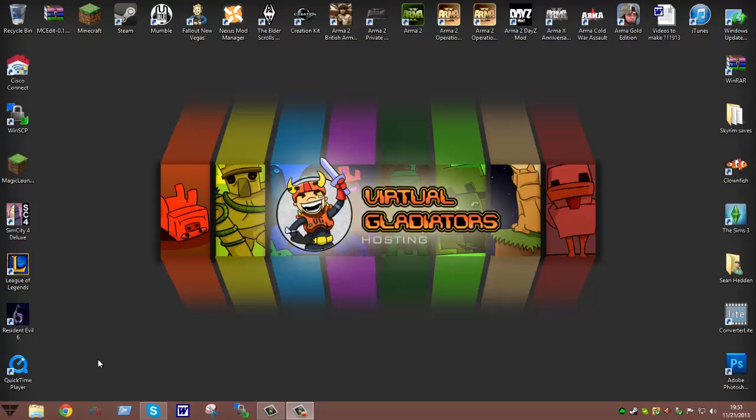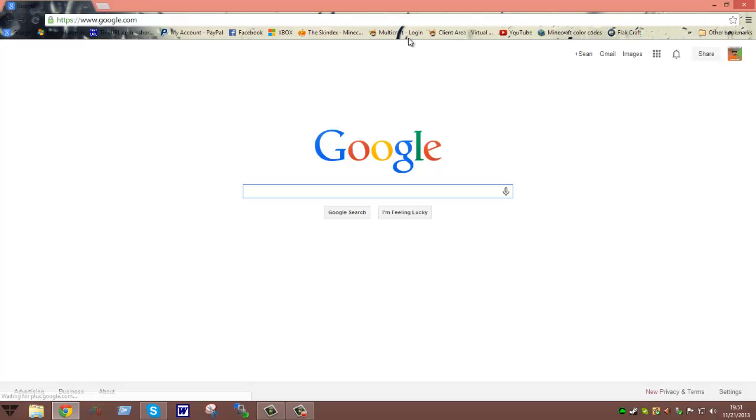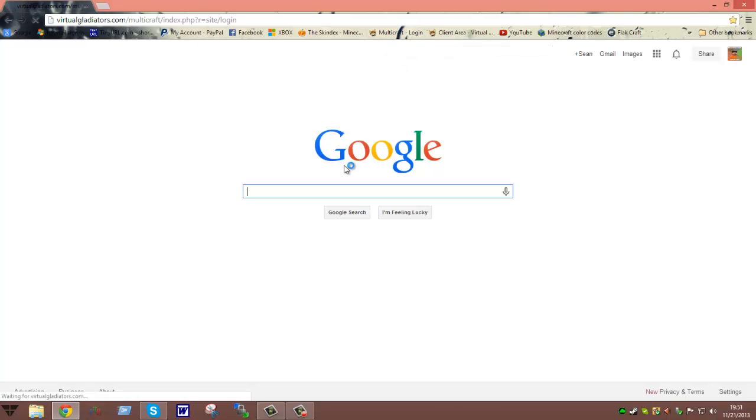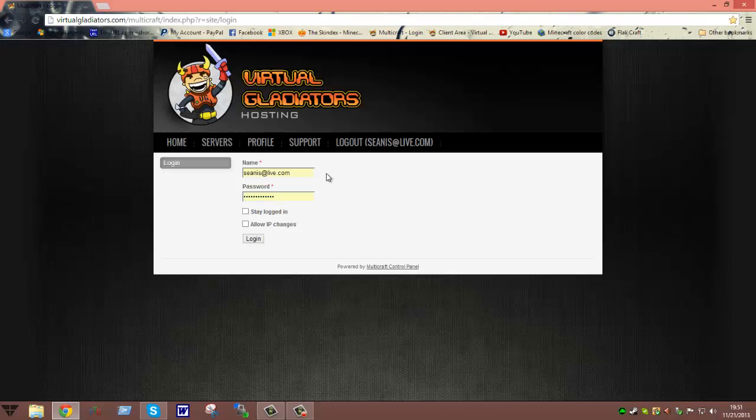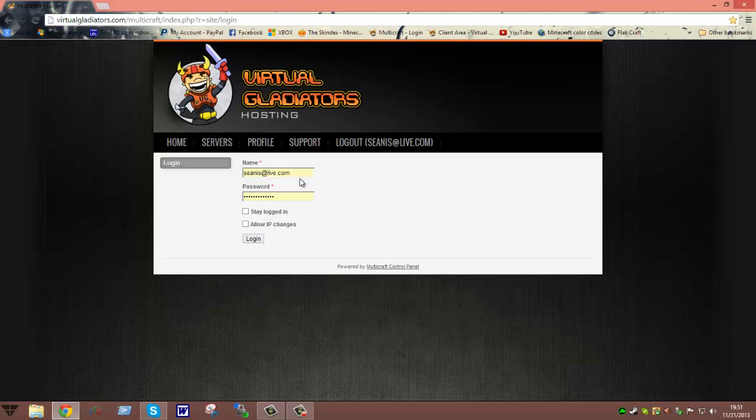So let's start by going into the browser. Hopefully by now you guys have this in your bookmarks. I always like to save the Multicraft in my bookmarks. It just makes everything easier, and then Google Chrome saves my password and stuff so it's awesome.